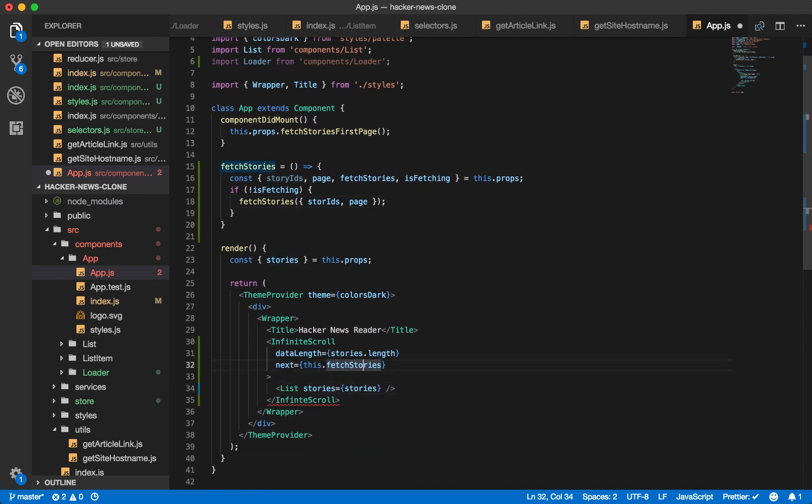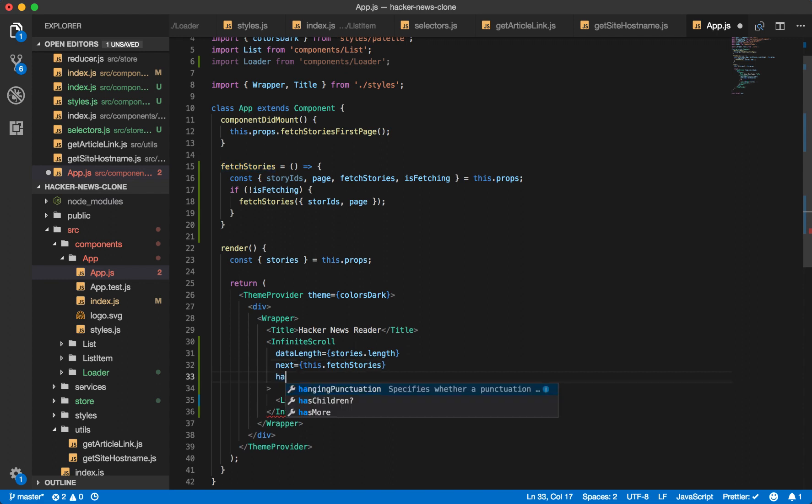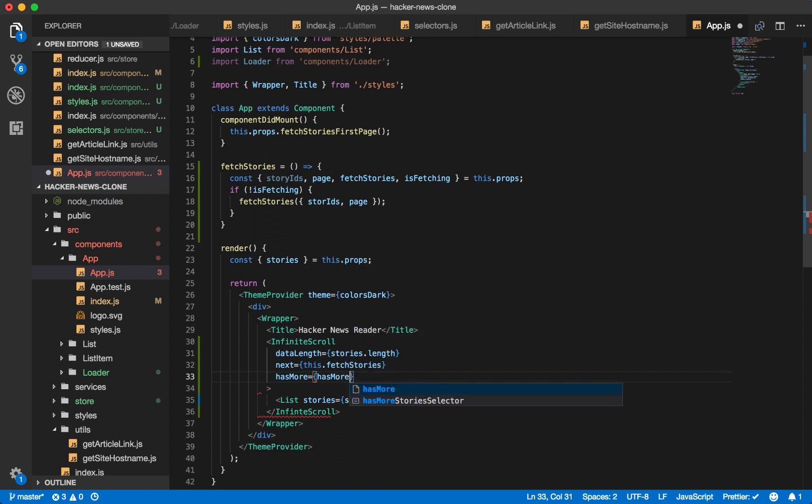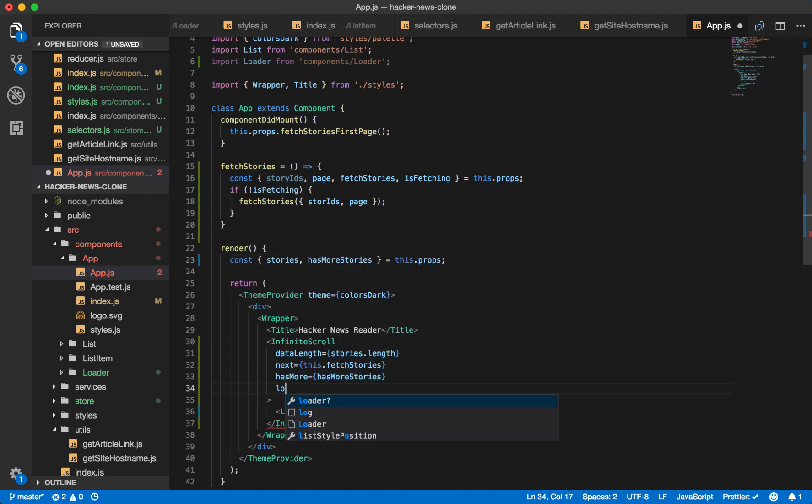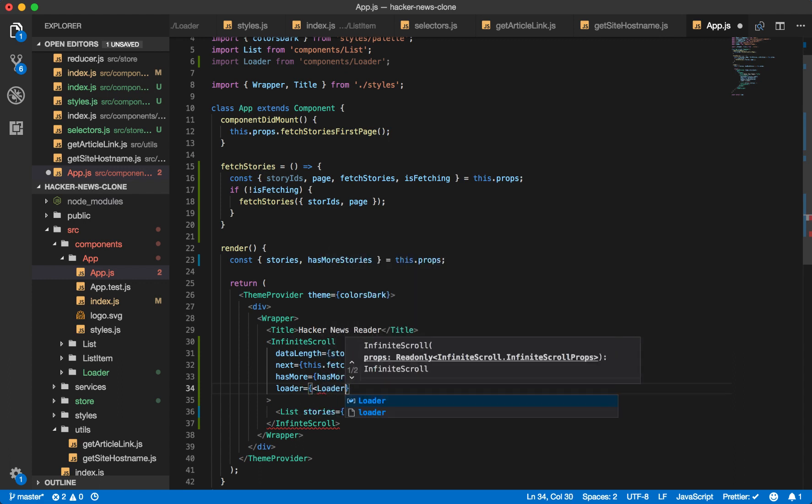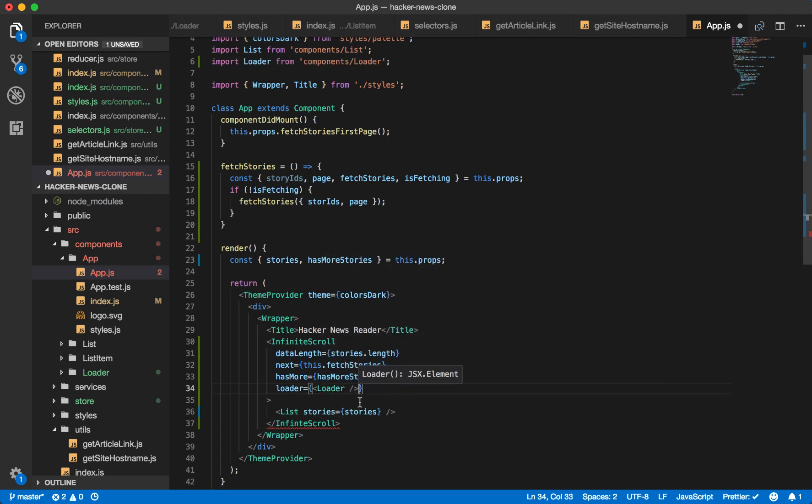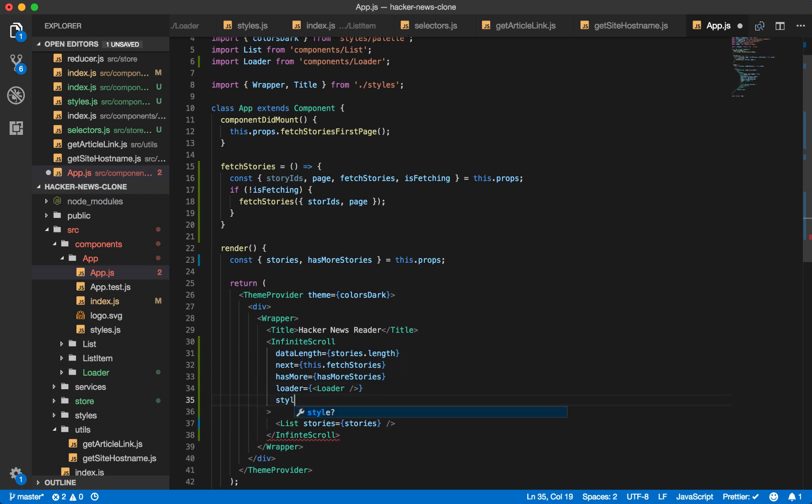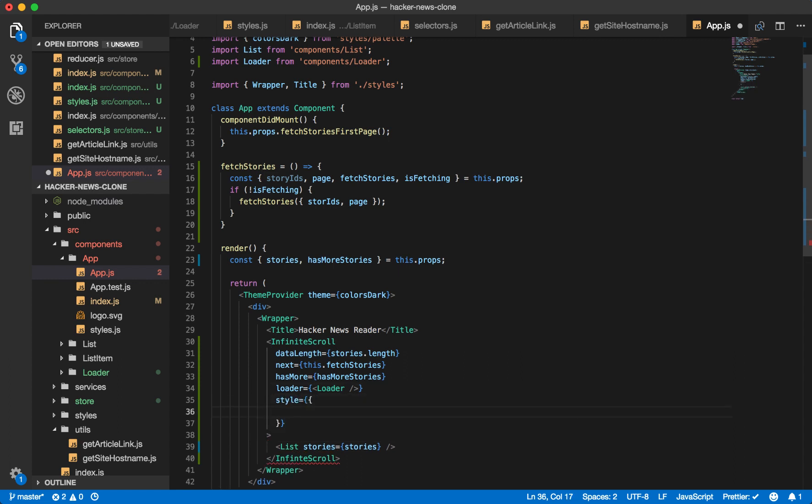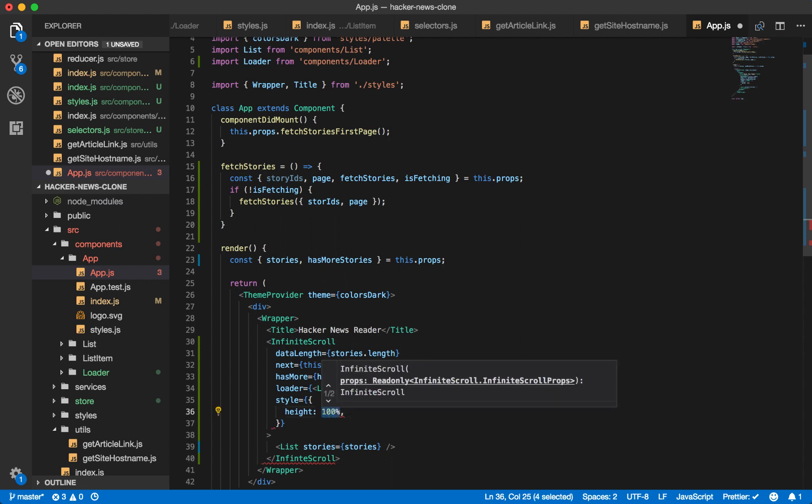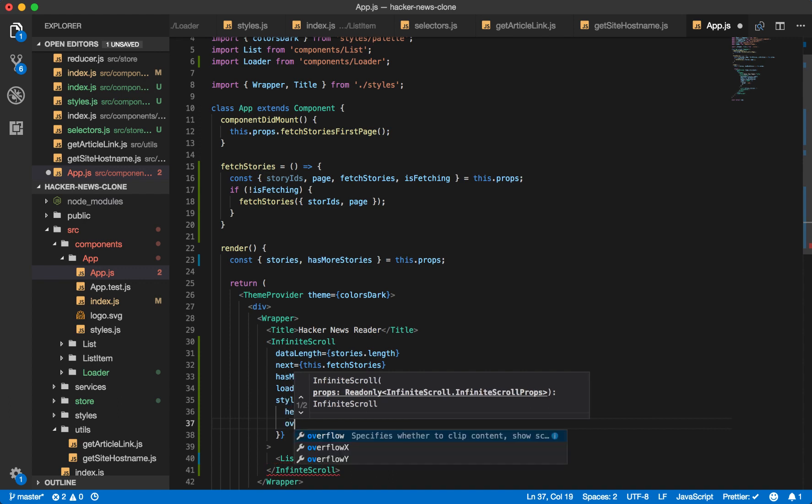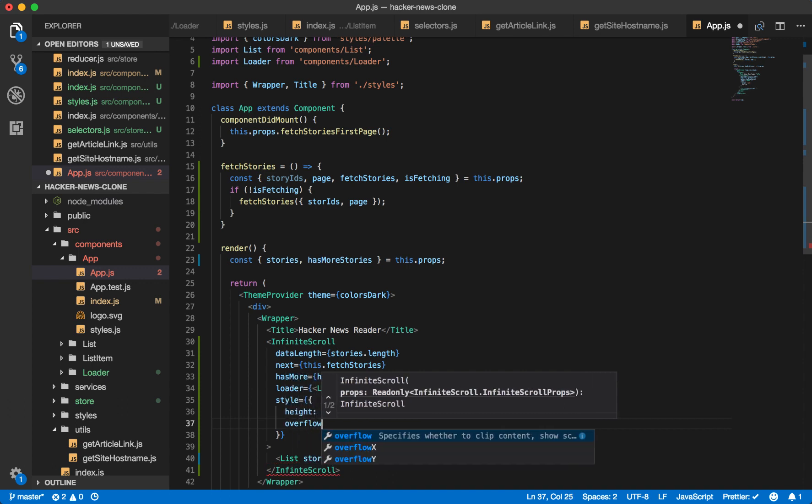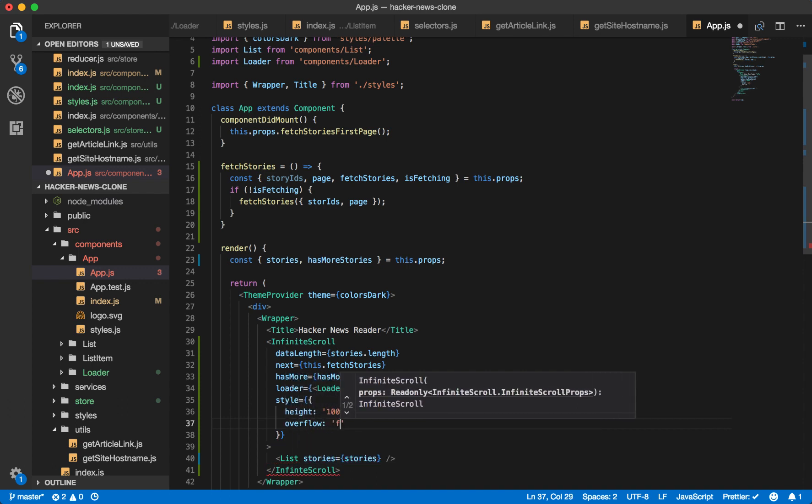All right, so now we have the next function handled. Has more is equal to our has more stories prop. Make sure you destructure it from the props. We want to use our loader that we just created that would be the bouncing dots. And finally, we'll just add a little inline style to this infinite scroller. Make sure the height takes 100%. And keep the overflow visible.